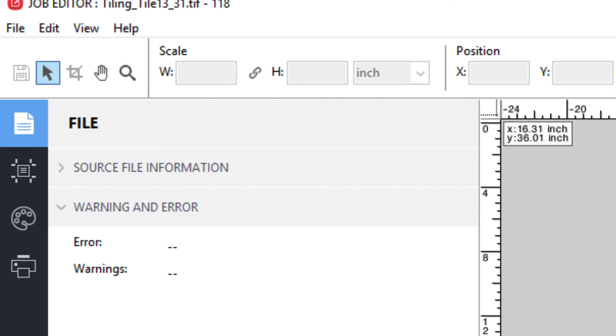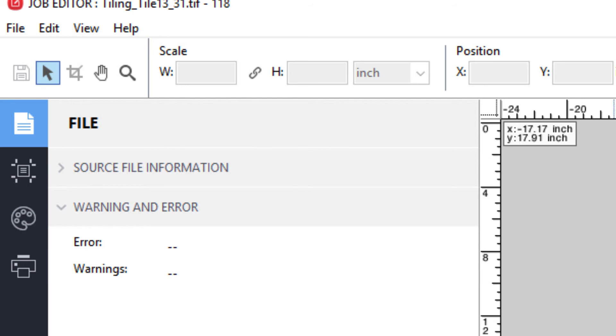One use for this feature might be a situation where you have a tile or several tiles in a job that will actually be affixed to glass or a window. In this situation, you might want those tiles to be printed on a different media than what will be used for the rest of the tiling job. Simply open up those tiles in the job editor, modify the media settings and, if necessary, the color management settings, save the changes, and print those tiles on your secondary media.